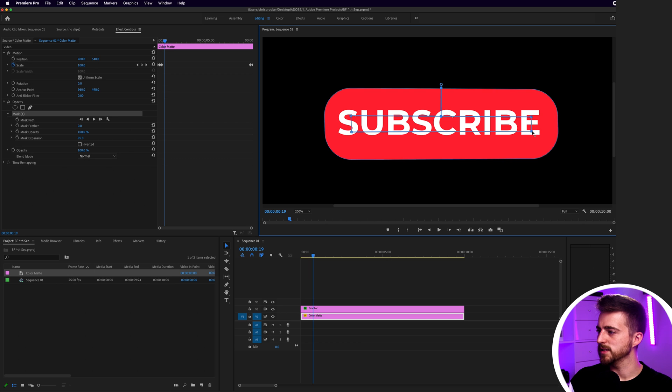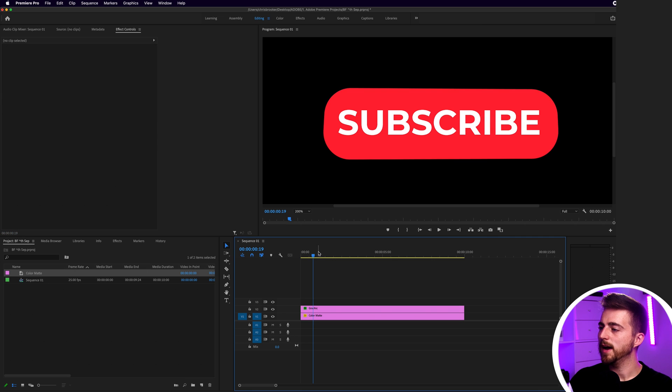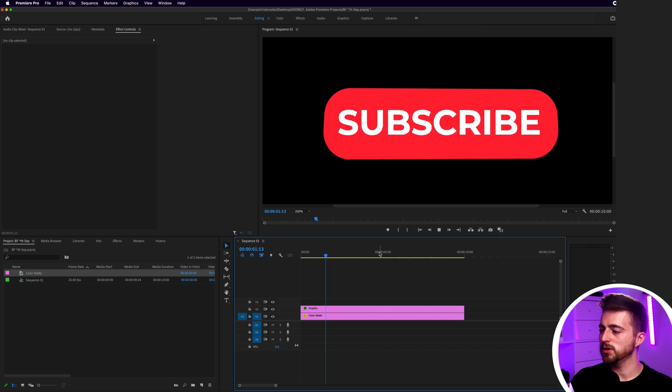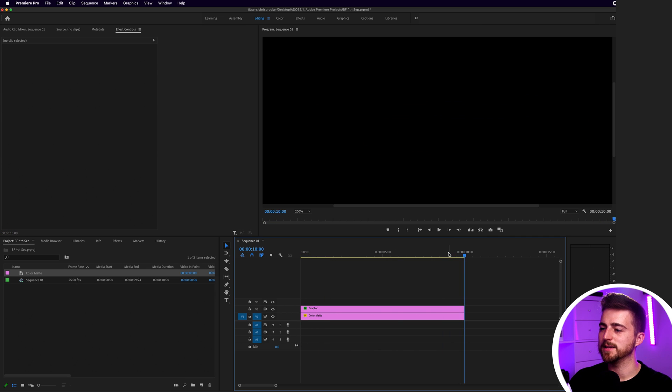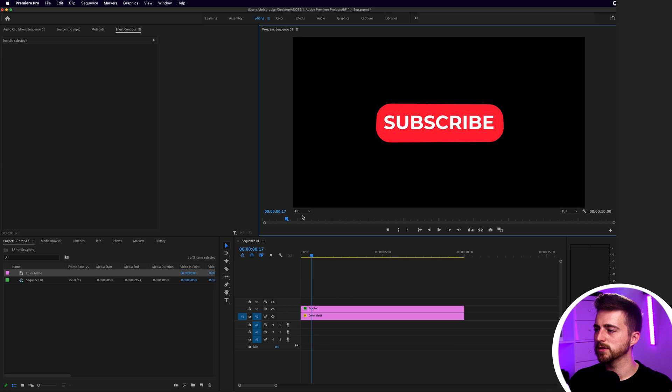As you can see, we're almost there. We just need to straighten this mask up a little. Now when we play this back, you can see we've got this really cool subscribe button animating in and animating out.